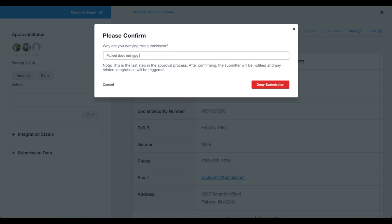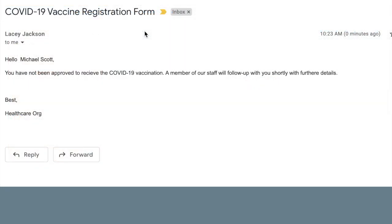In this example, the provider is only distributing vaccinations to patients 70 years and older, so this initial request is denied. When the request is denied, the patient will receive our customized denial message.